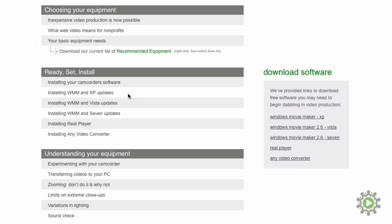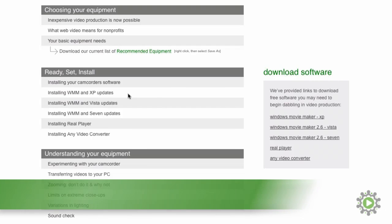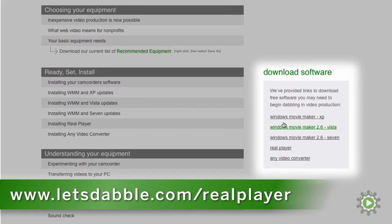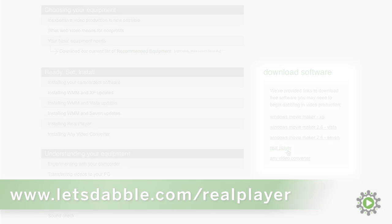In order to download RealPlayer, go to www.letsdouble.com slash RealPlayer or click the link we've so generously provided beside this video to download the file. Save the file to your desktop so we know it is downloaded properly, and we'll just delete it later when we're finished.